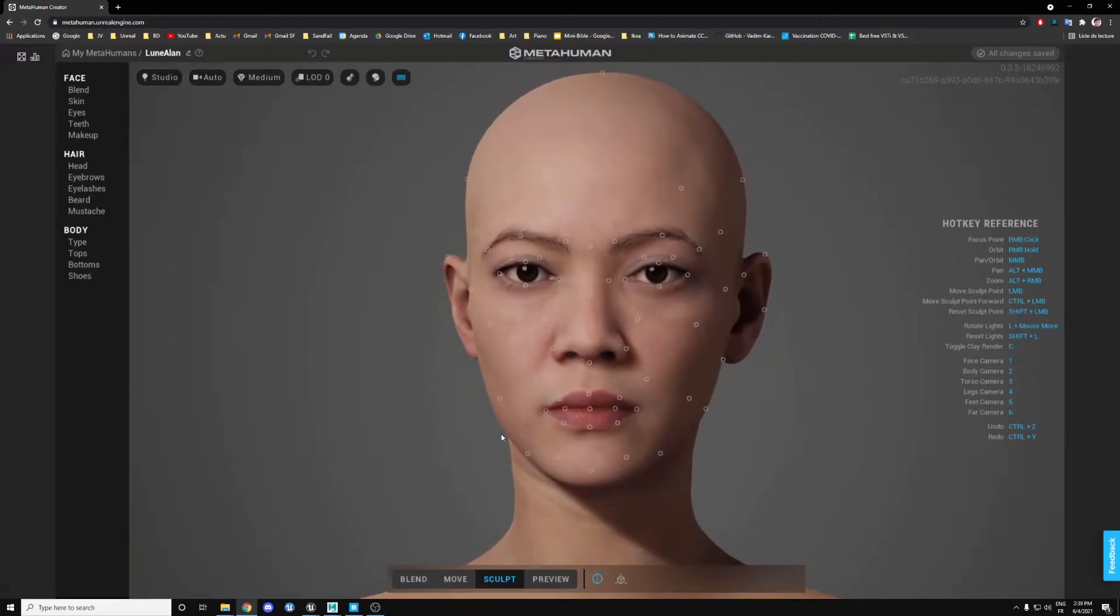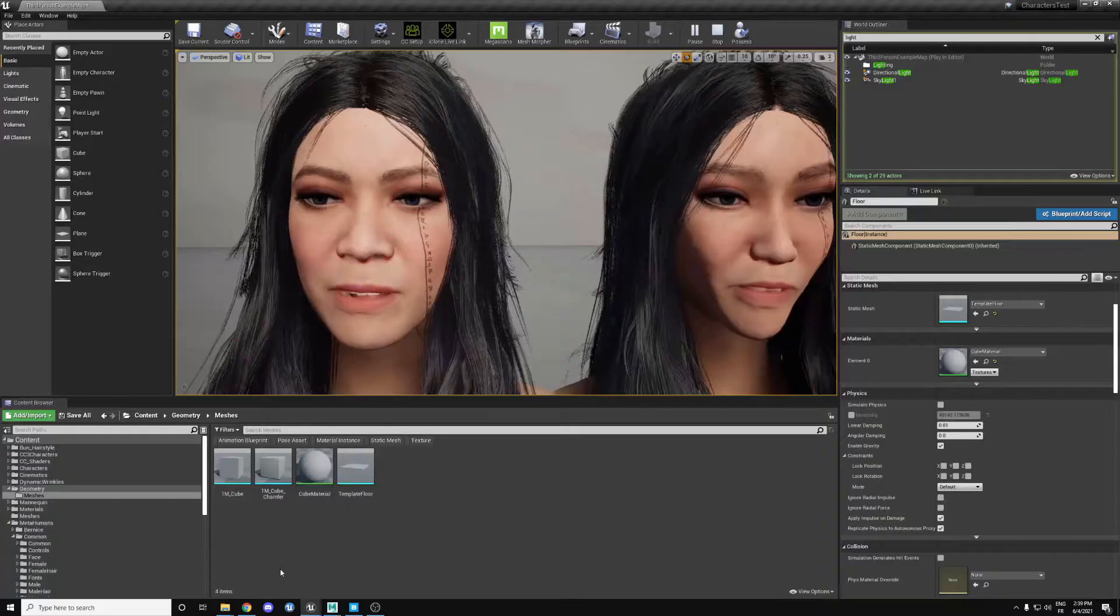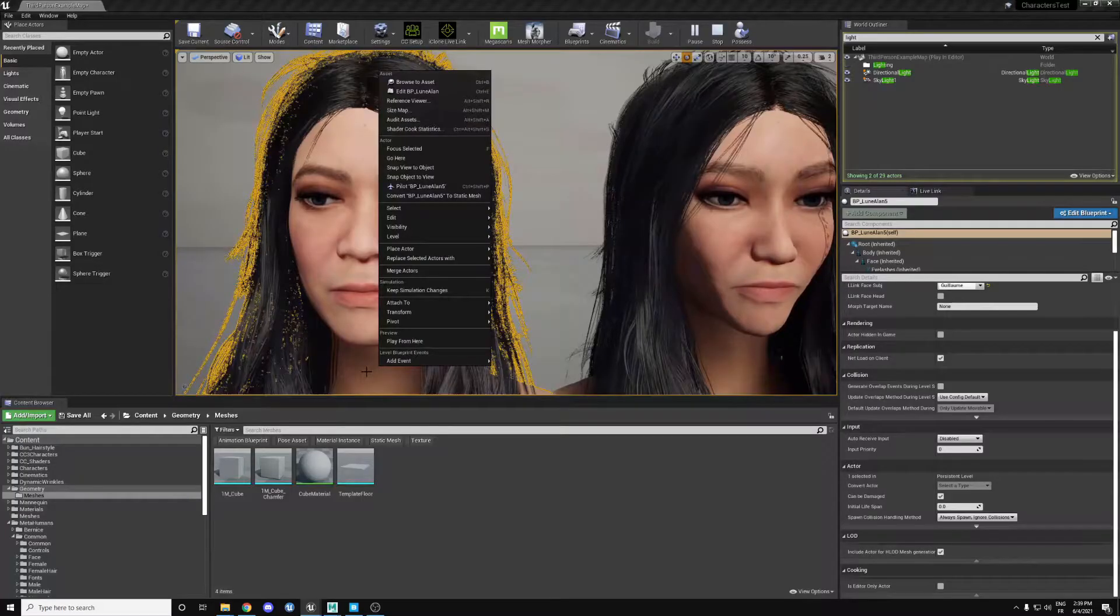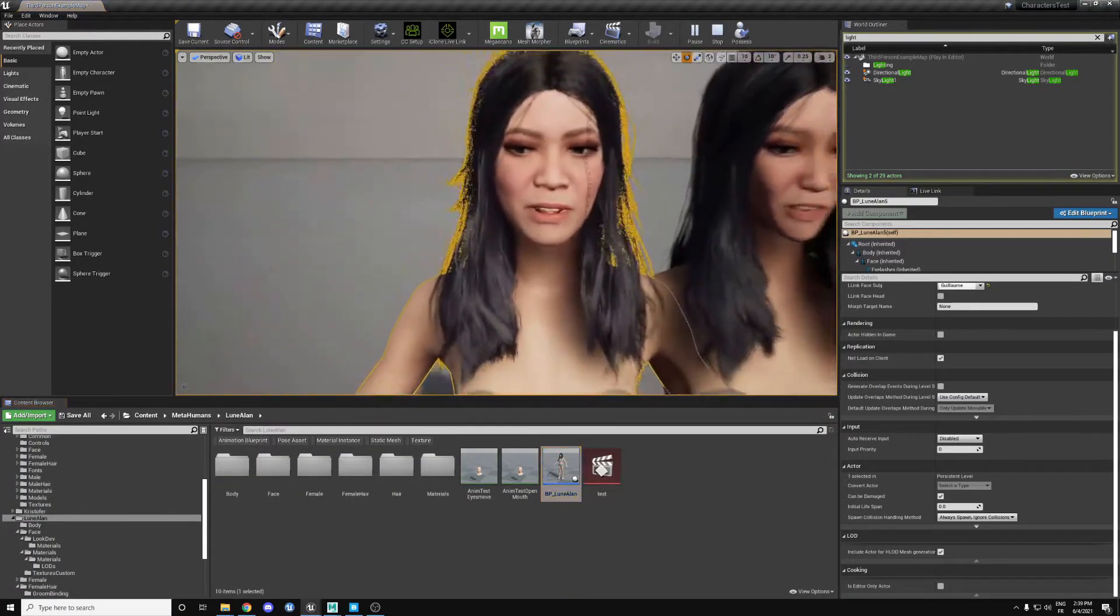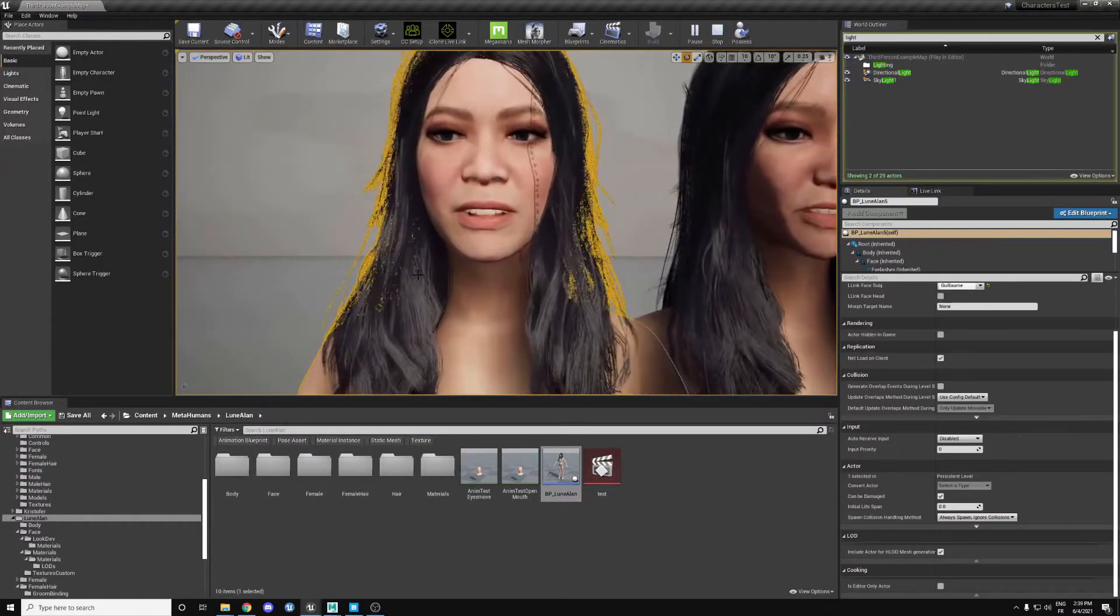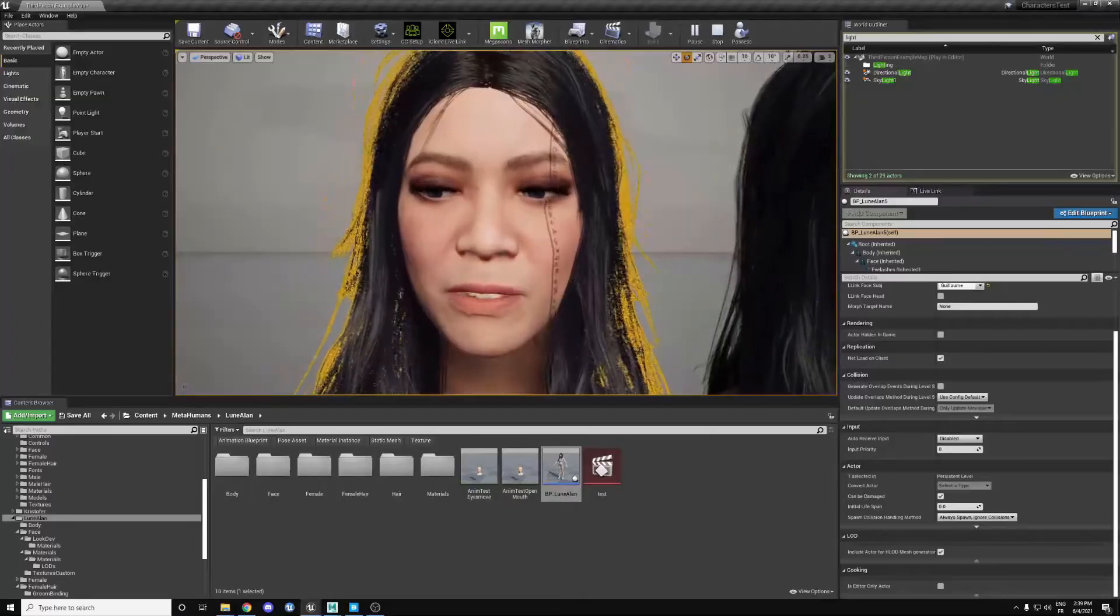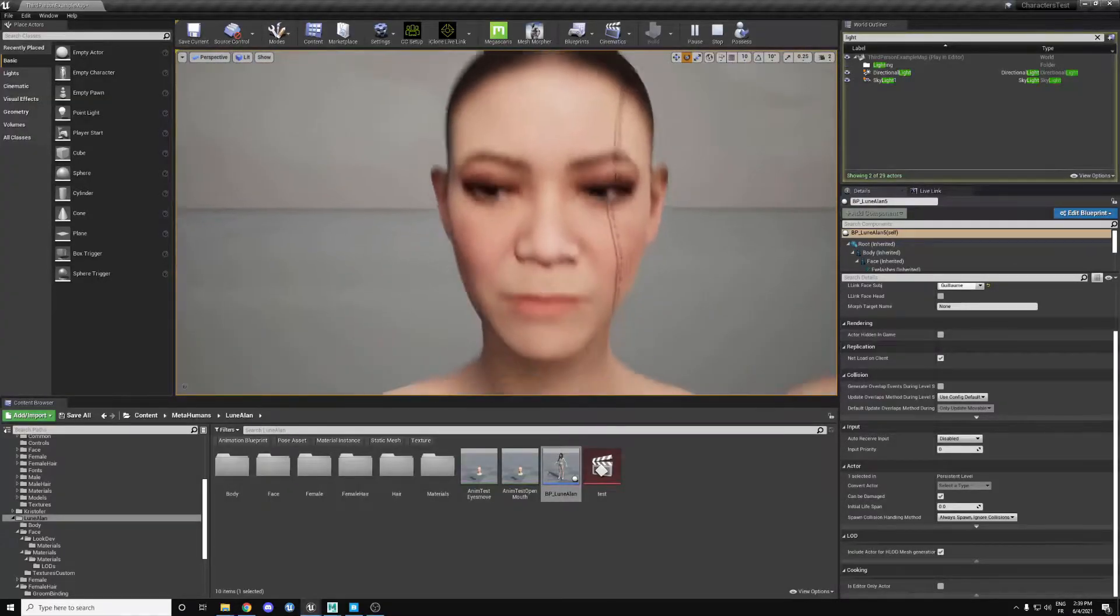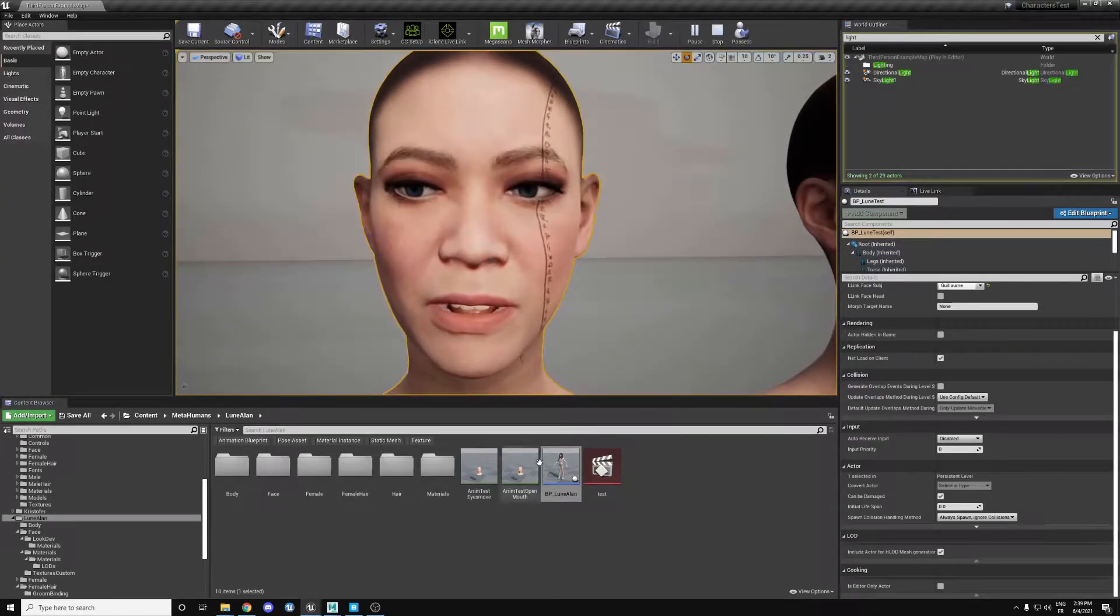So then it's a classic pipeline where it comes into Bridge here and you can export it into your Unreal Engine project. Once you're here, we just put her in the scene. You'll notice that the textures are not base, we modified them a bit. So if we go back to the base here, this is what you get once you export from MetaHuman.